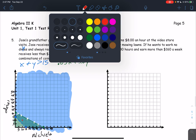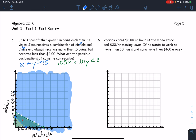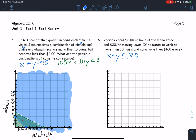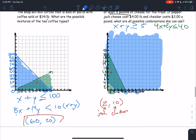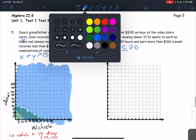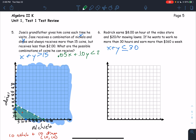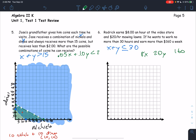Roderick earns $8 an hour at the video store and $20 an hour mowing lawns. He wants to work no more than 30 hours and earn more than $160 per week. So x plus y is less than or equal to 30 for total hours, and 8x plus 20y is greater than 160 for earnings.